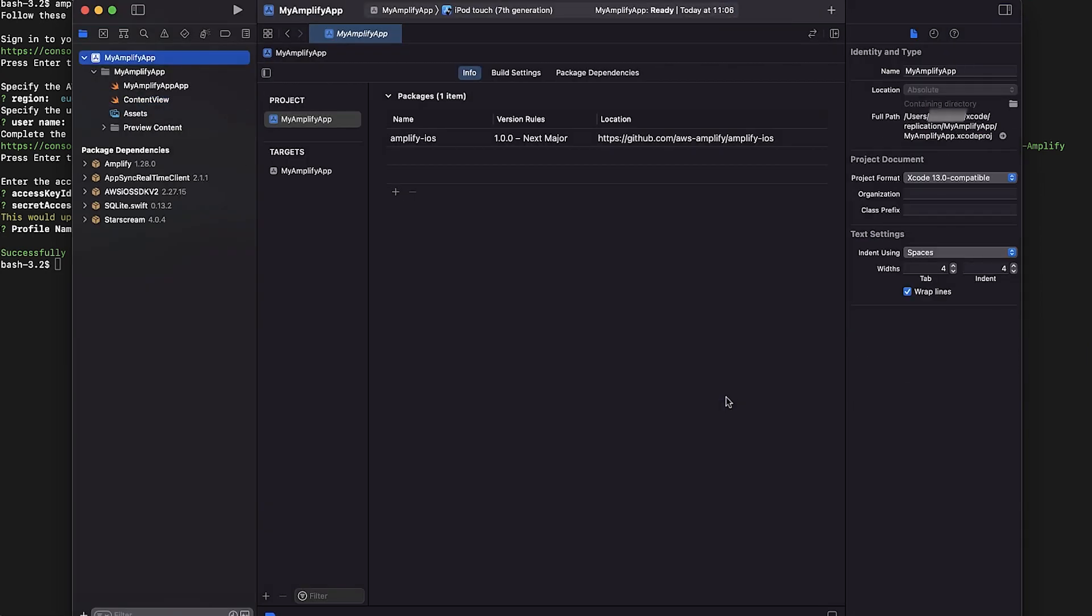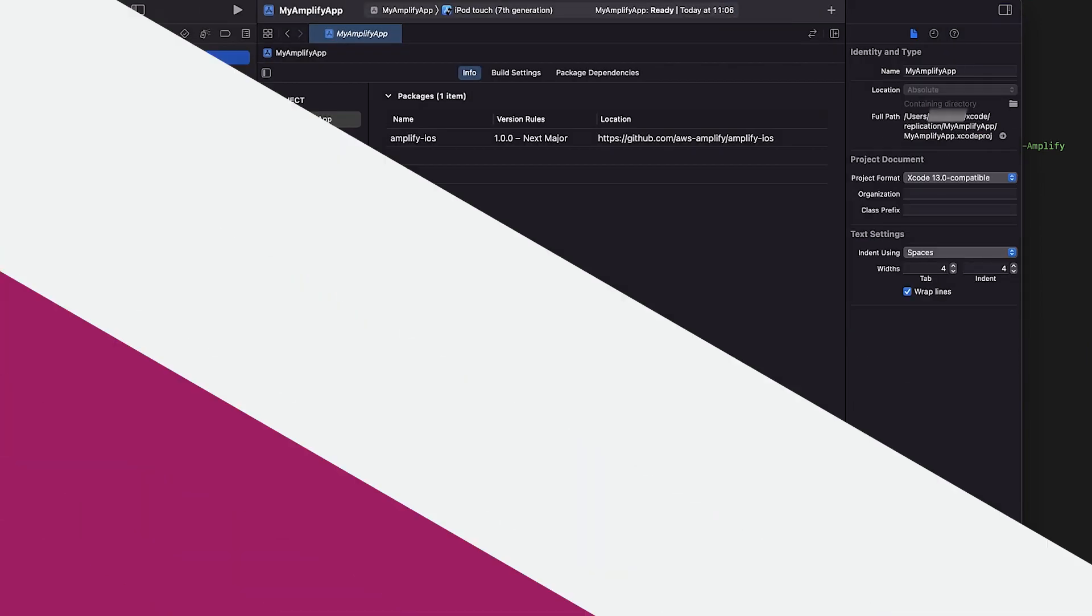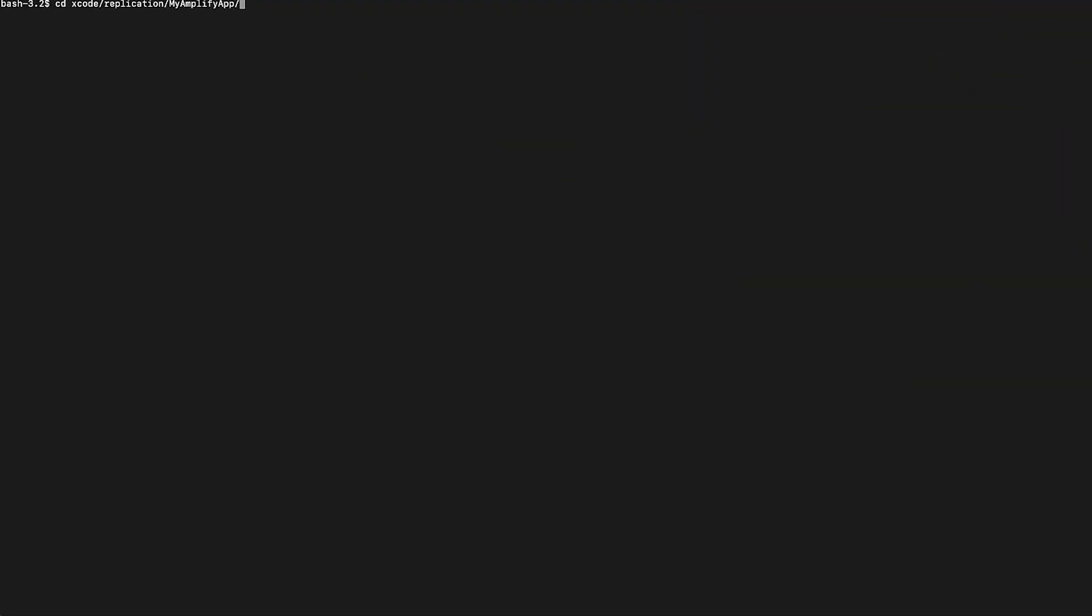We are now ready to provision the backend with the installed Amplify CLI. First, change directories to your project directory and run Amplify init.